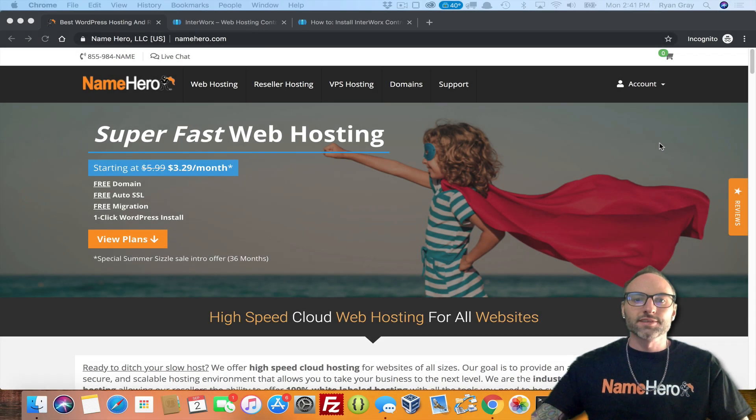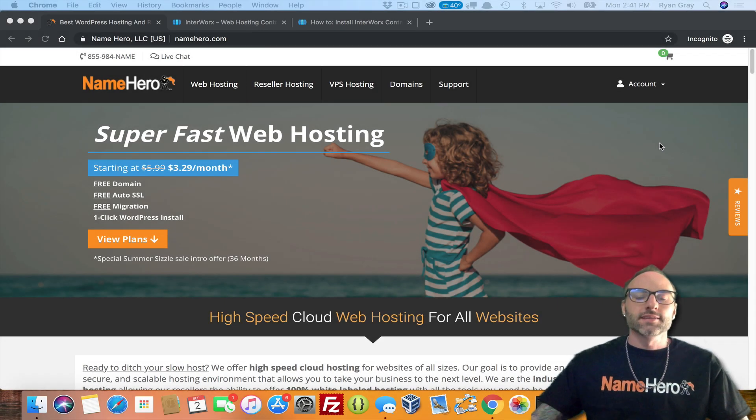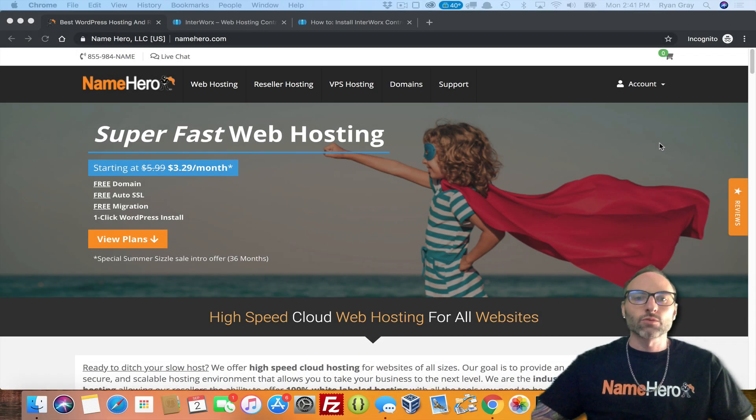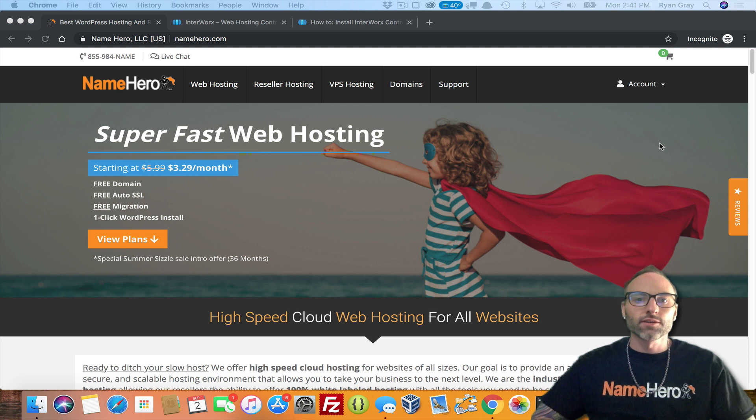Hi everyone and welcome to NameHero.com. Today I want to show you how to install the Interworx control panel on your VPS with us here at NameHero.